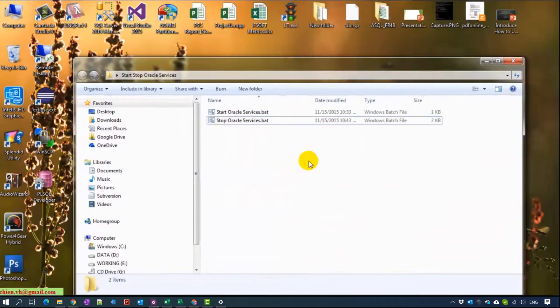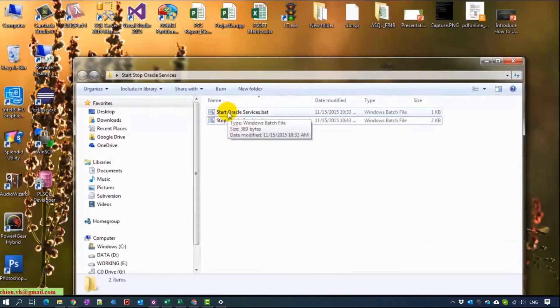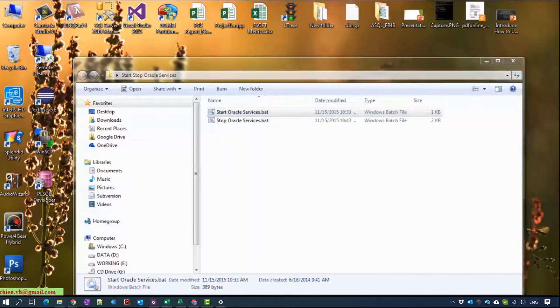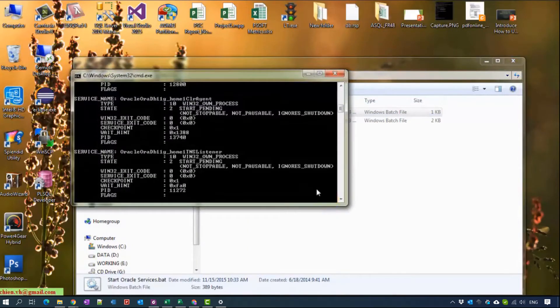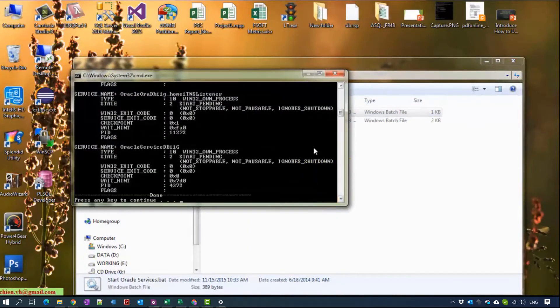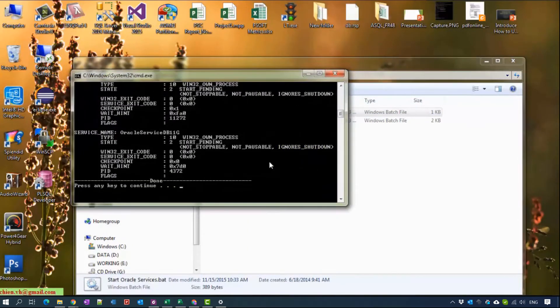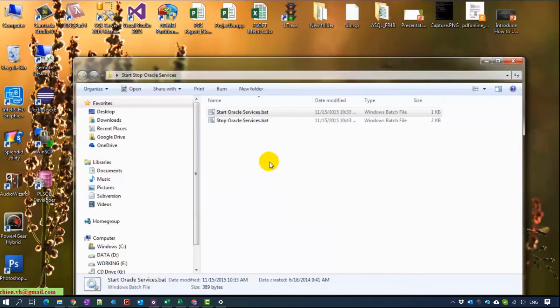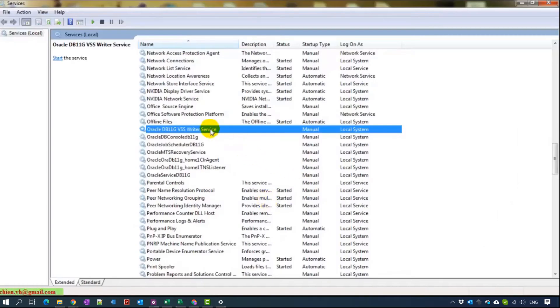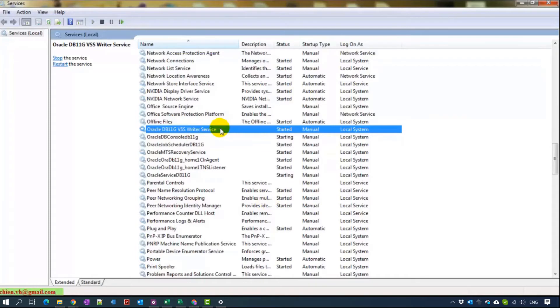Now I will open the startup service. Run as administrator. Done. Come back to see and refresh.